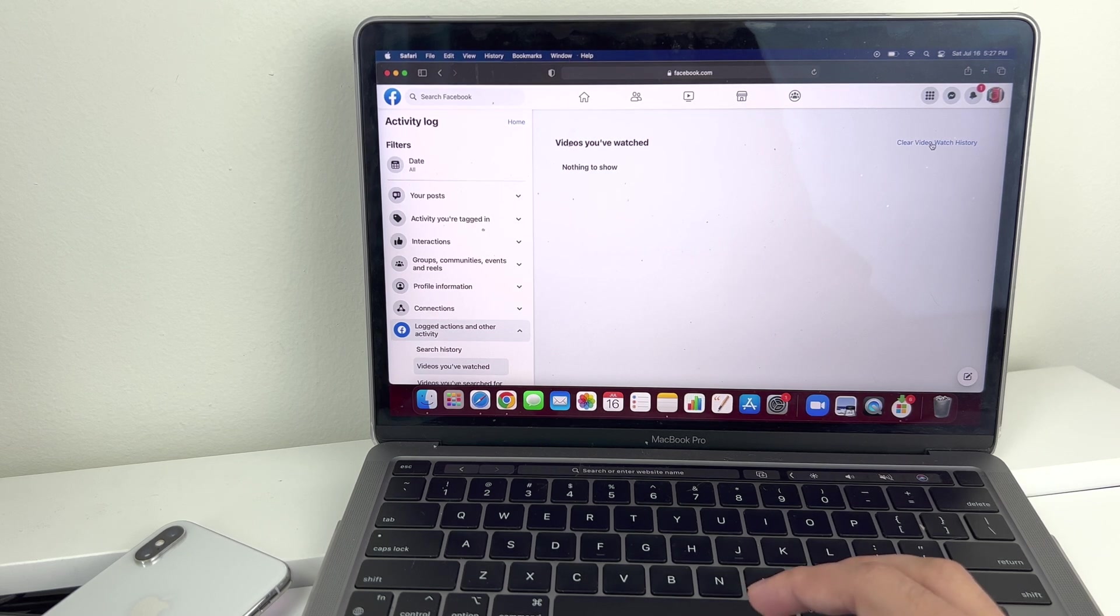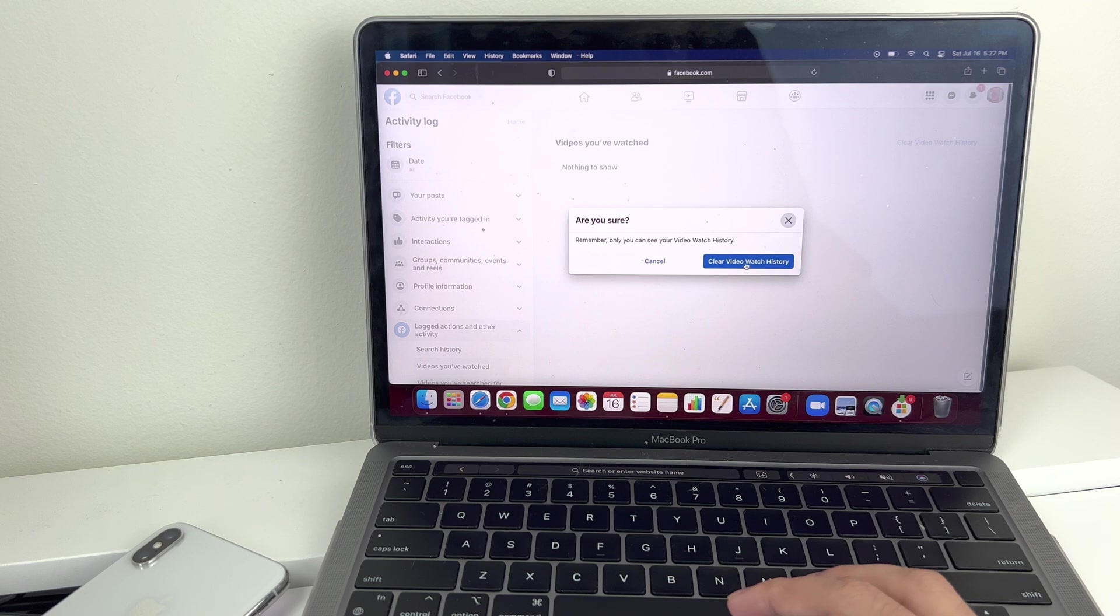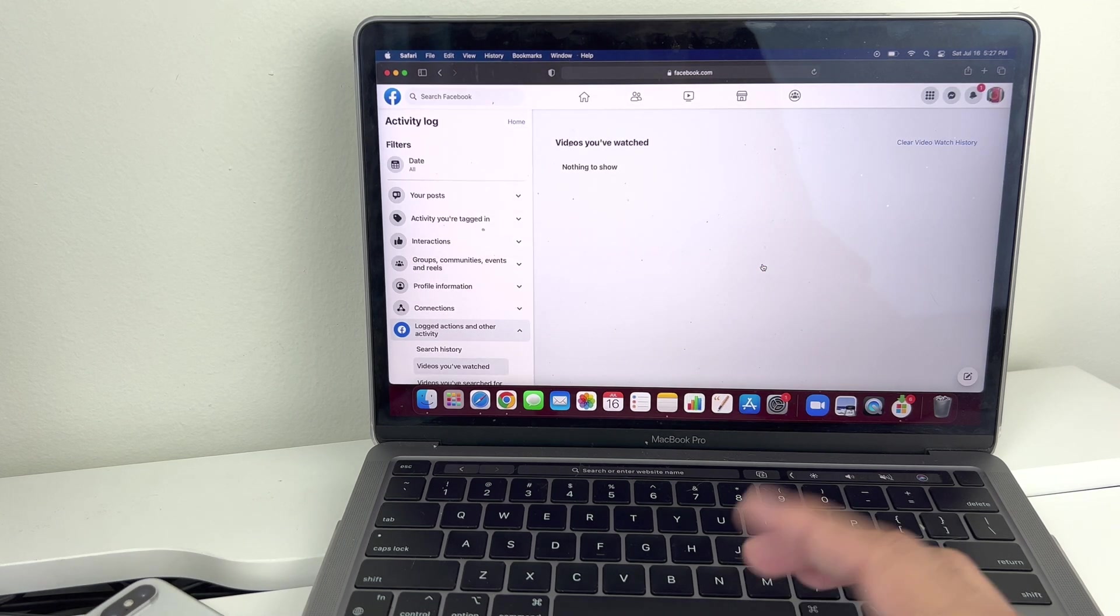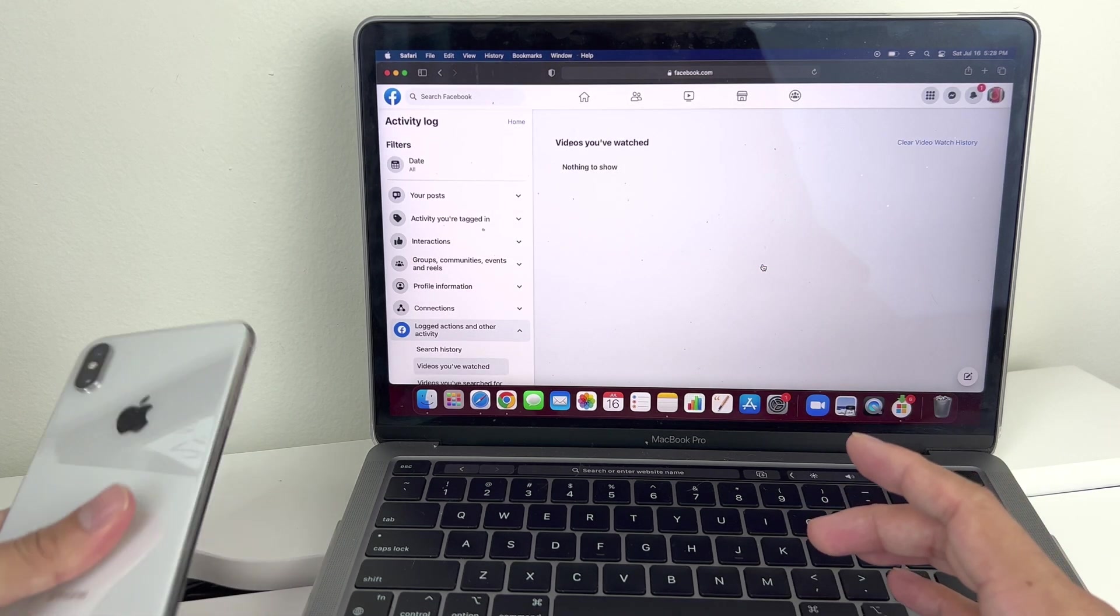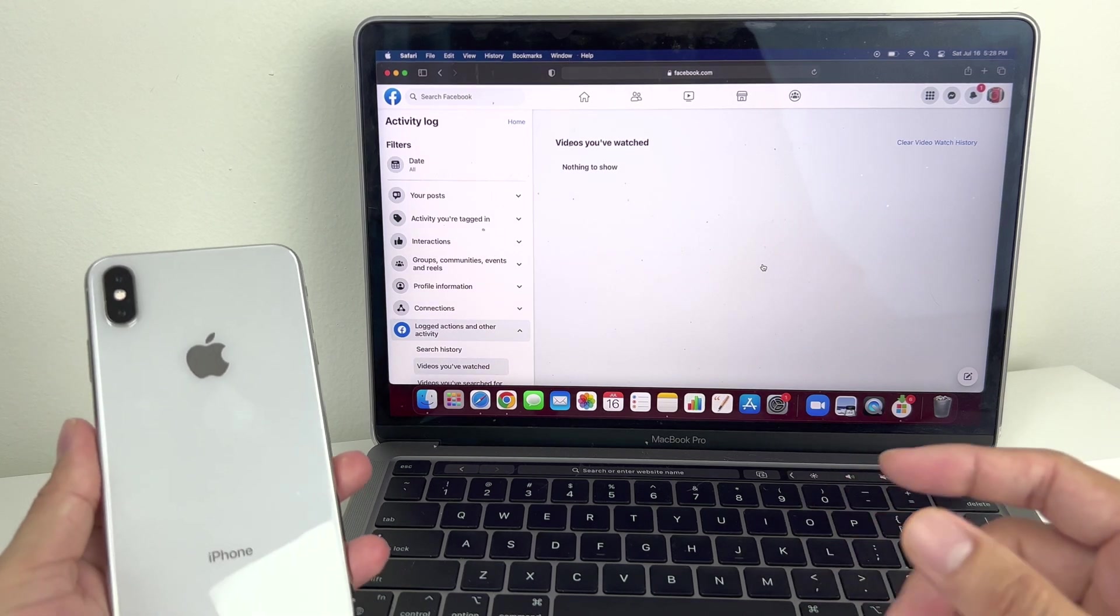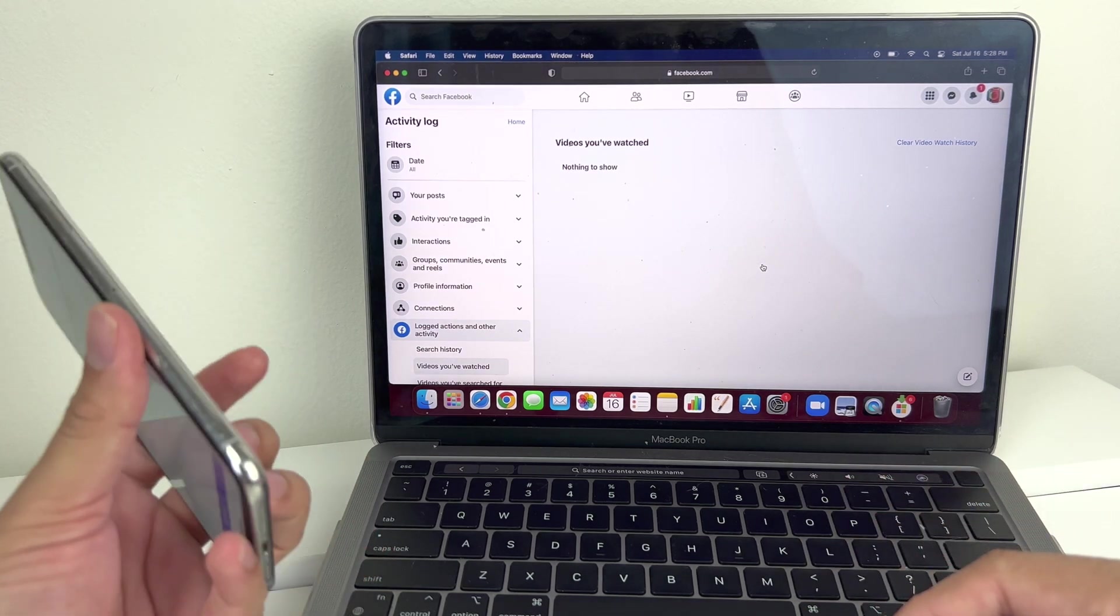You want to click on that and it will ask you, do you want to clear? And simply click on clear. And that's how you clear the history of the videos you watched on Facebook.